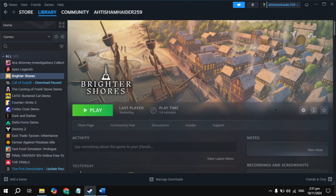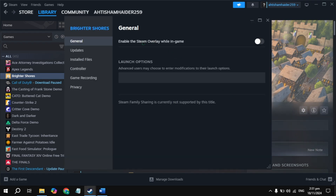Click on the gear icon and go to your game properties. Here you will see the Steam overlay — just turn off this option, then launch the game. Also check if you have Discord installed on your PC, and disable the Discord overlay. This is the most effective solution.